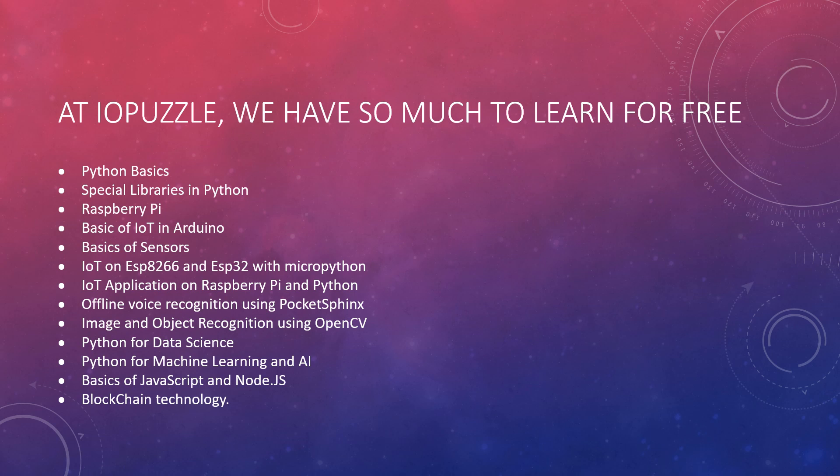Python for data science will be explained, then we will switch to Python for machine learning and AI. Finally, we will reach the basics of JavaScript and Node.js, and then we will explain blockchain technology. In this way we will achieve the milestone we have.